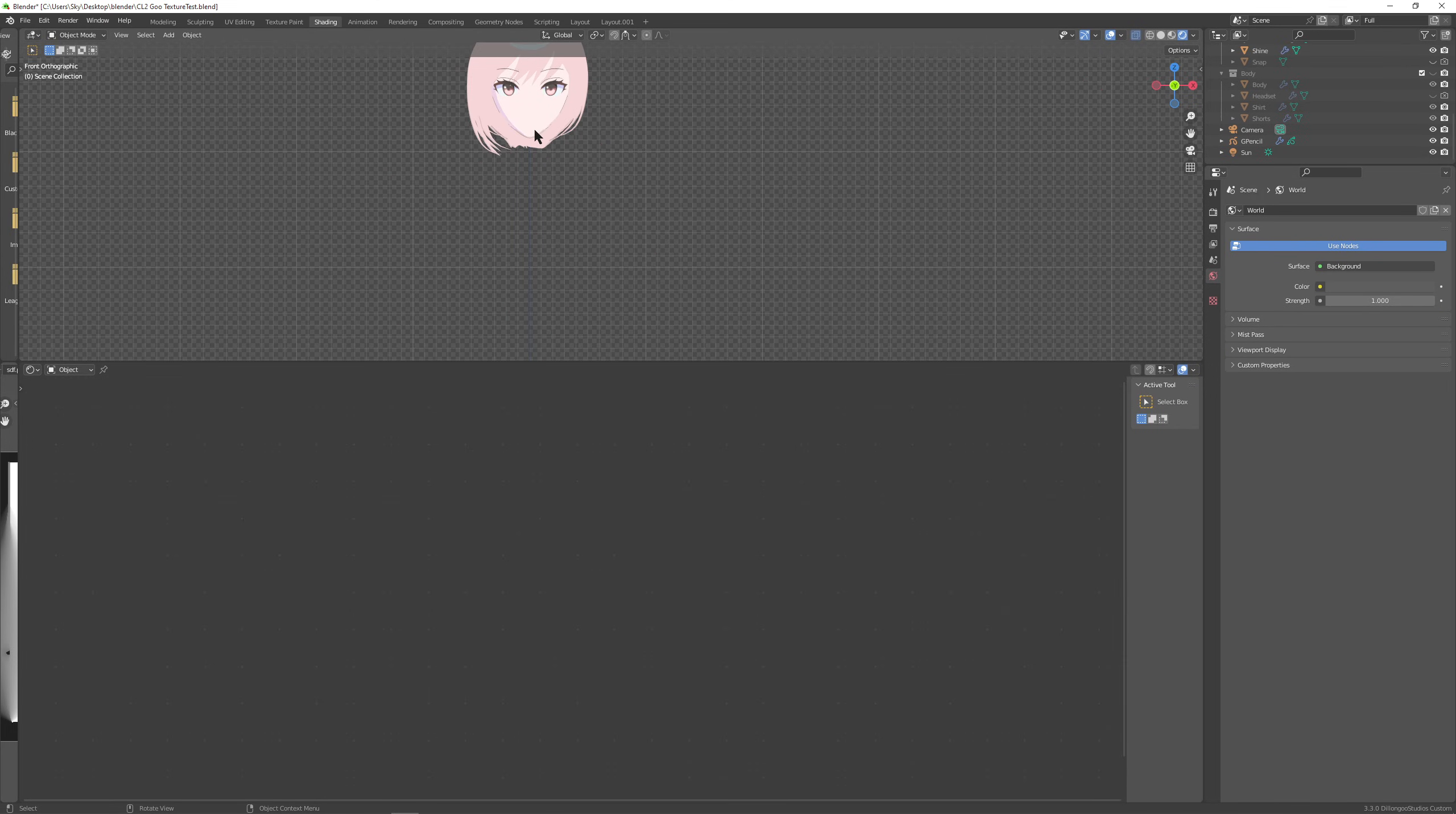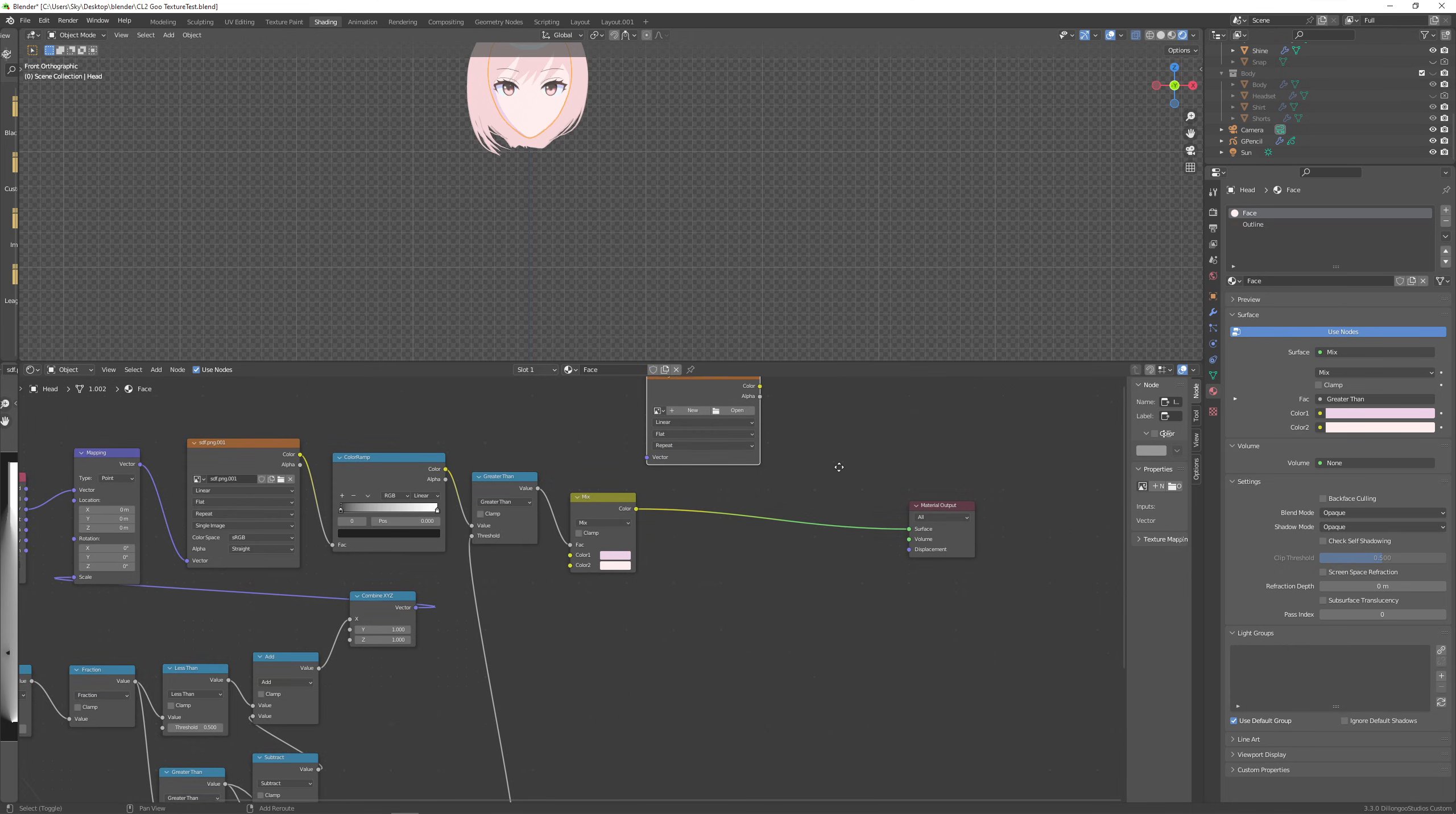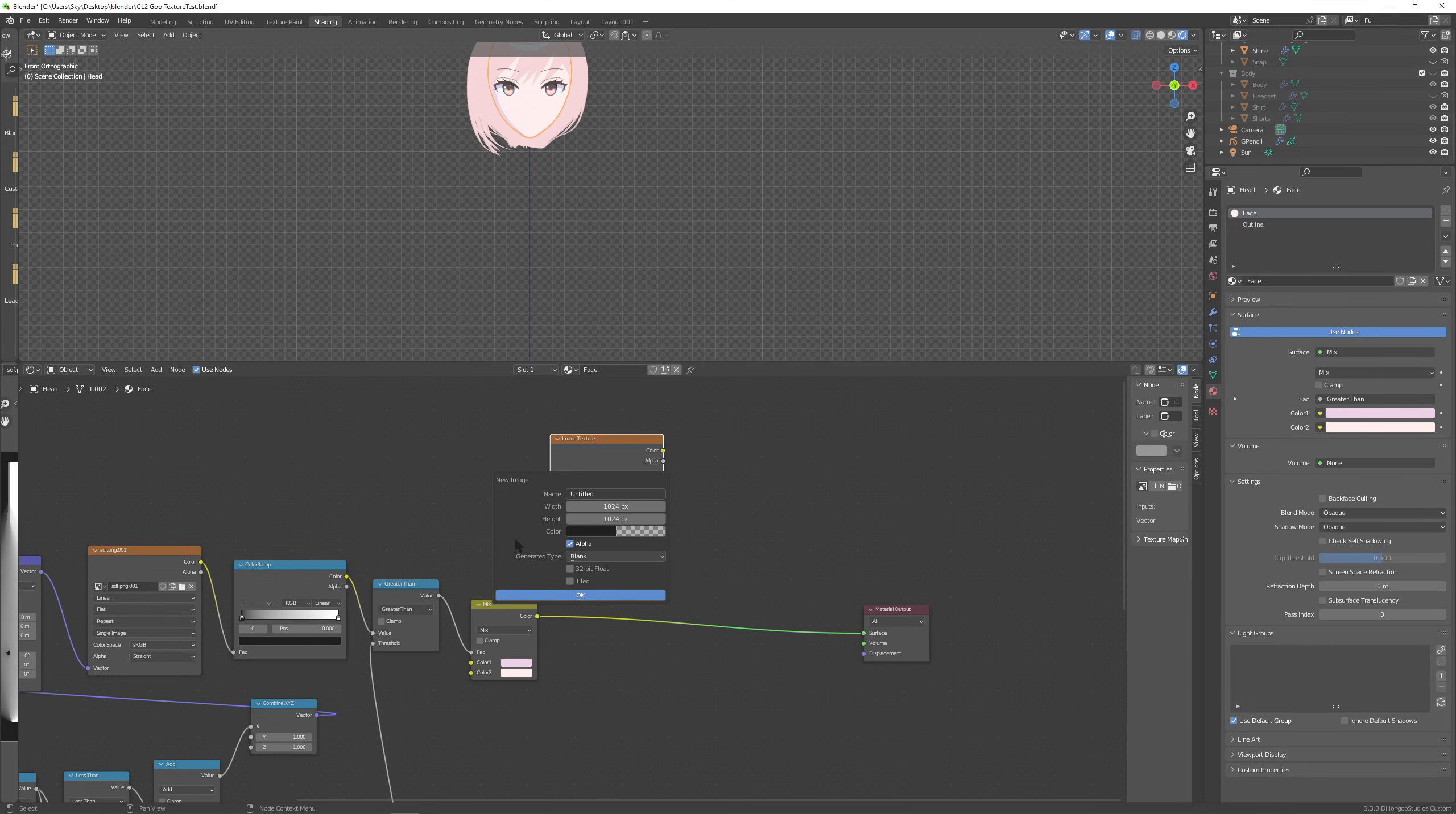One more thing I'm going to show you because I usually always do this too. If you want more drawn details on the face, have a new image texture. And basically make a new one, color, set the alpha to zero, and face details.